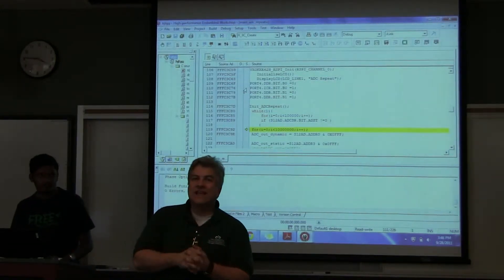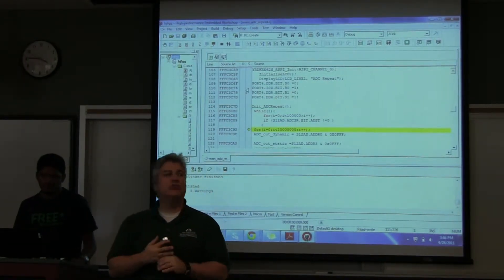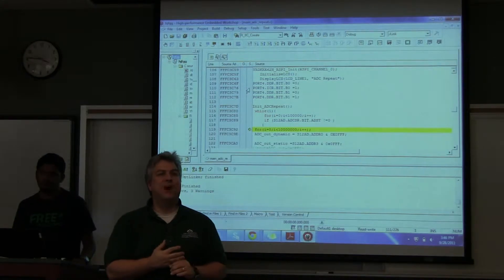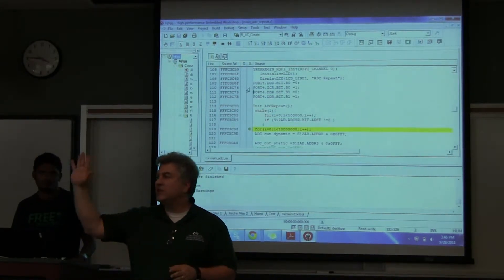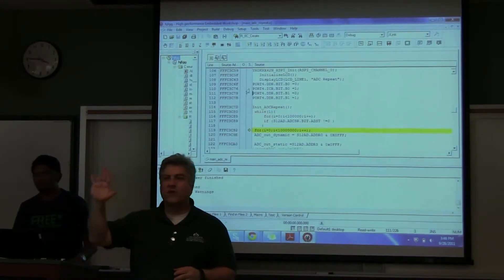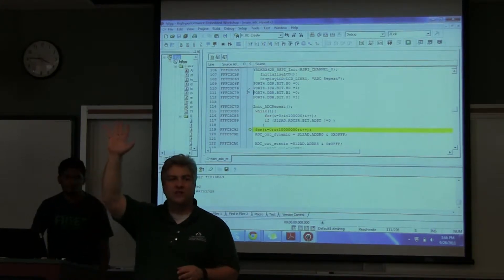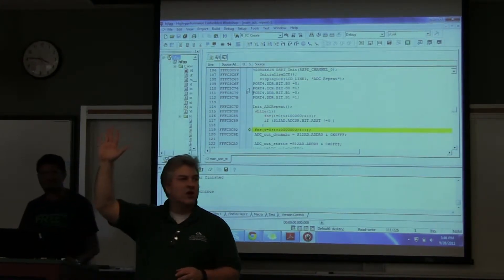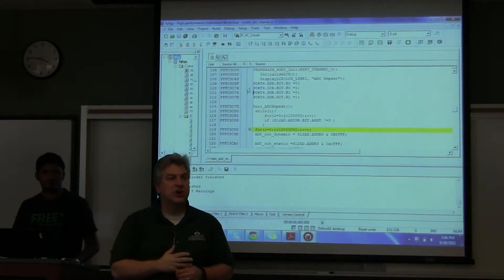Alright, this is a demonstration of how to use a debugger. How many of you have ever used a debugger with an integrated development environment before? Raise your hand high so I can look. A couple of you. Alright, that's good.